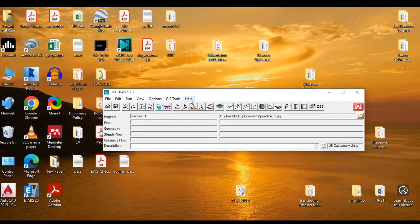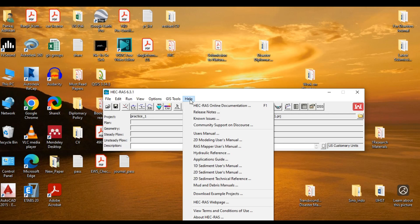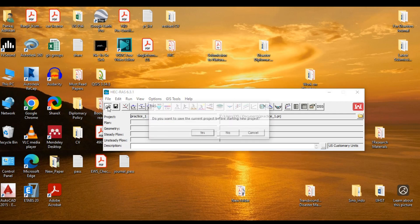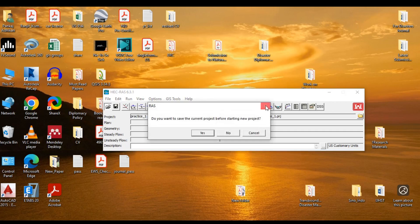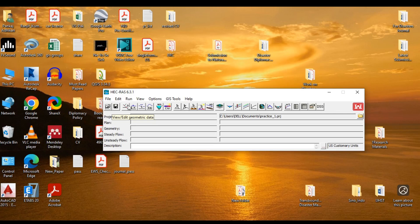Now the last menu is the Help. You can access the resources, user's manuals, terms and conditions, and download example projects from this help menu. And the icons below, these are the shortcuts for the various operations. For example, this is the open file, the save file. You can view already geometric data, and so on and so forth.